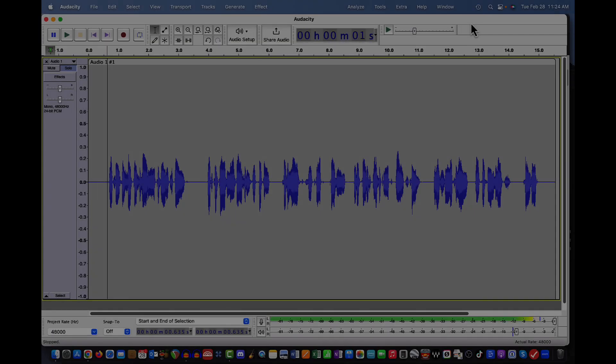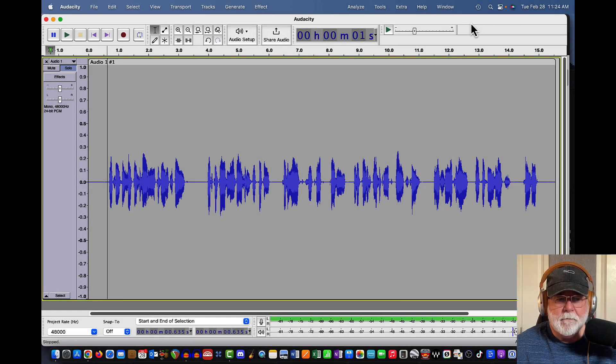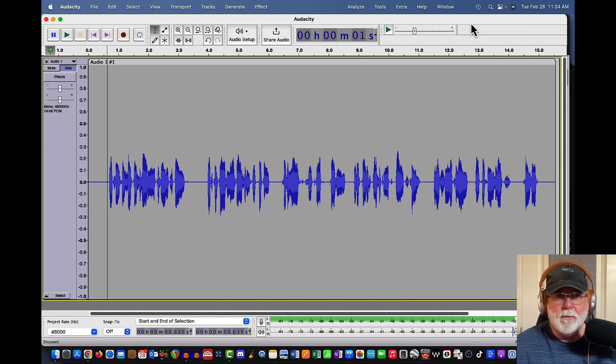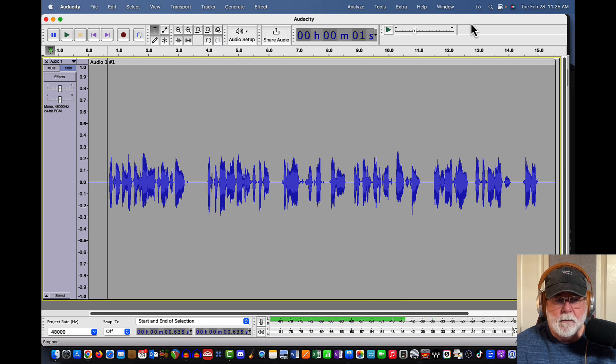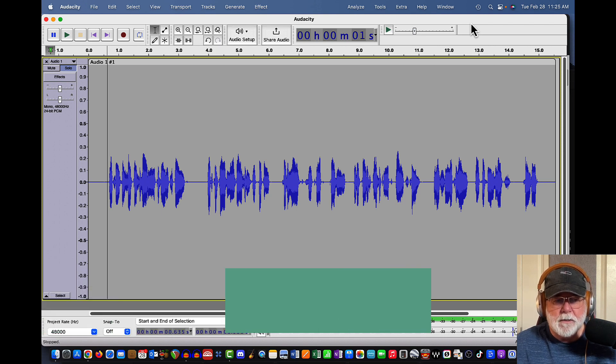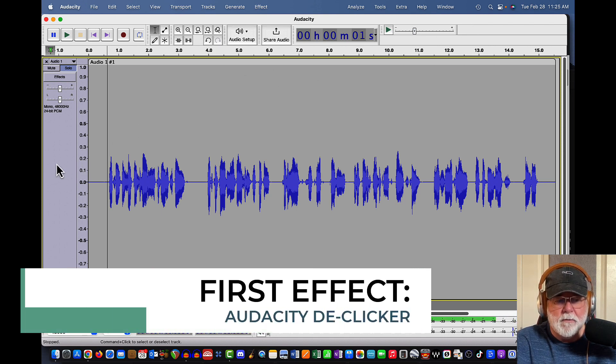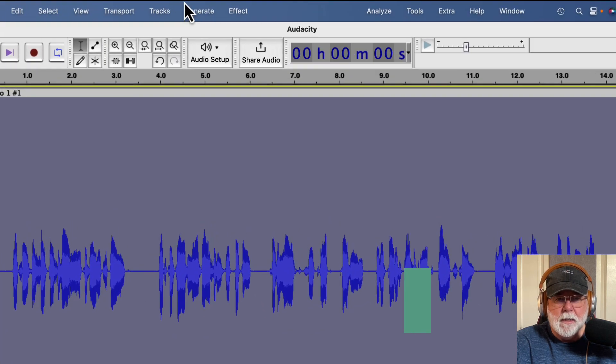So I've got a track here that I recorded just a few minutes ago. It's a pretty clean track. It doesn't have a lot of real apparent mouth clicks in it, but they're always there, they're always hiding. So I want to do a couple of things. First, I want to select this entire track. So I'm going to go ahead and click once to select it.